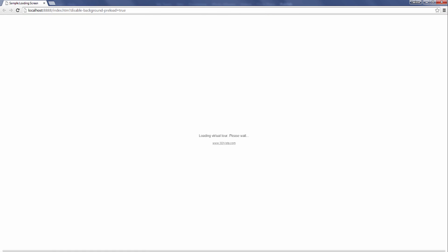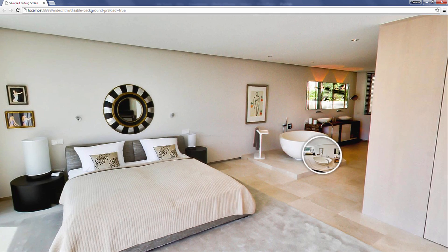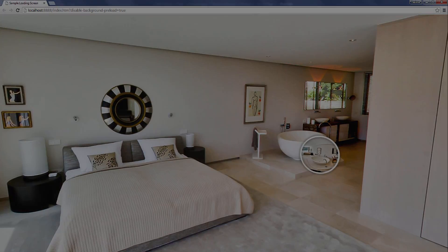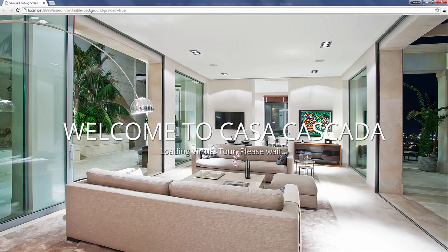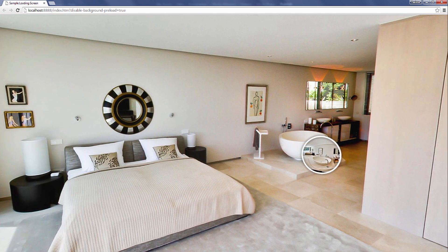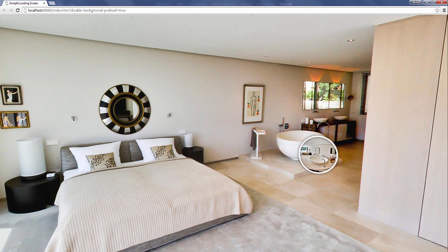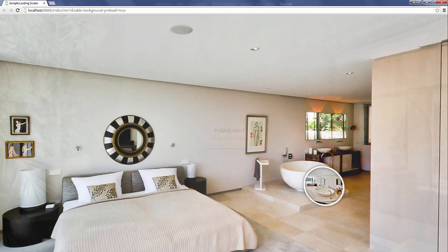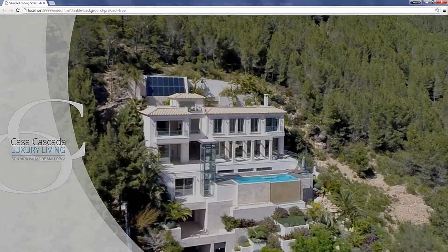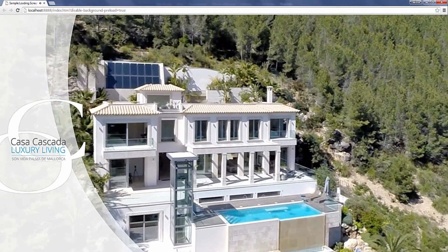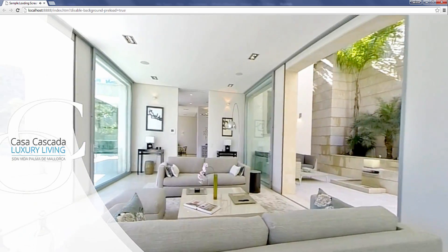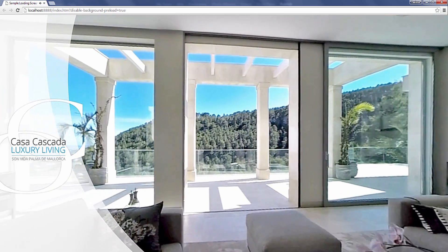You can show text, an image, an animated GIF or even a video. And you can decide whether the virtual tour should start as soon as it is loaded or on click.